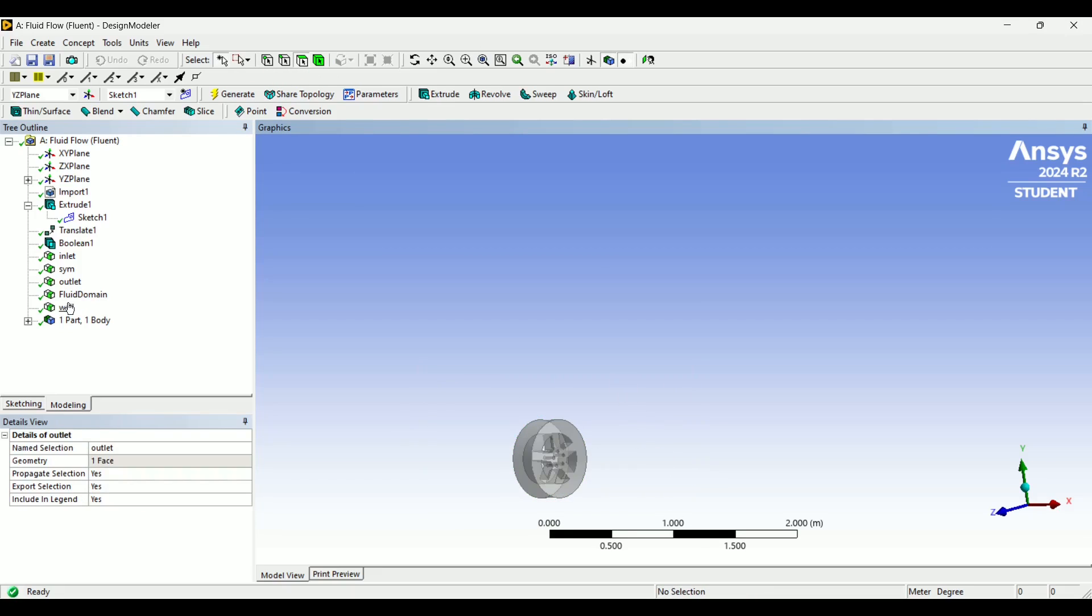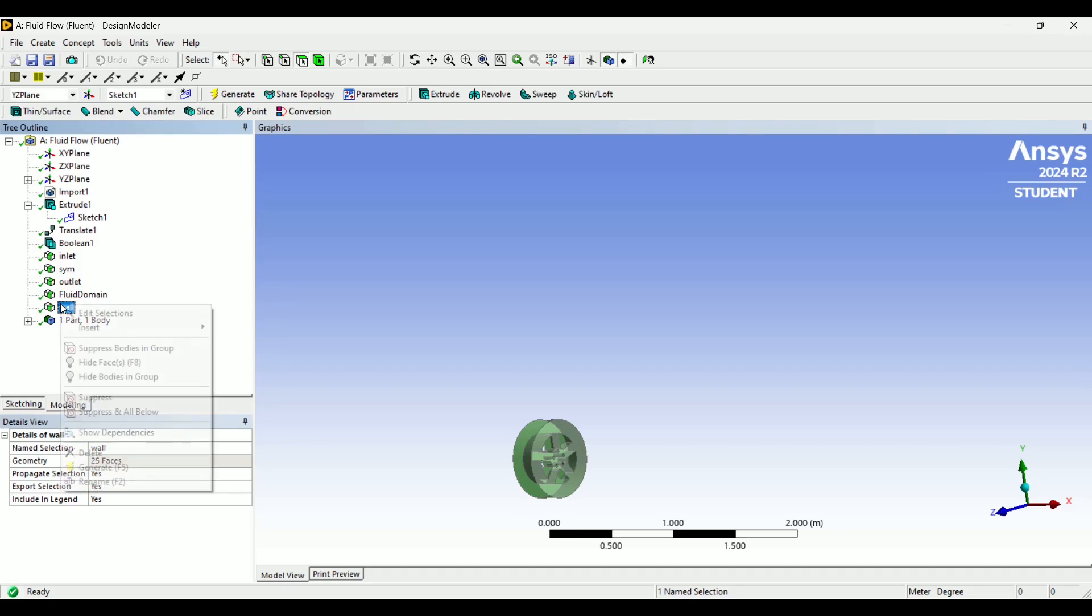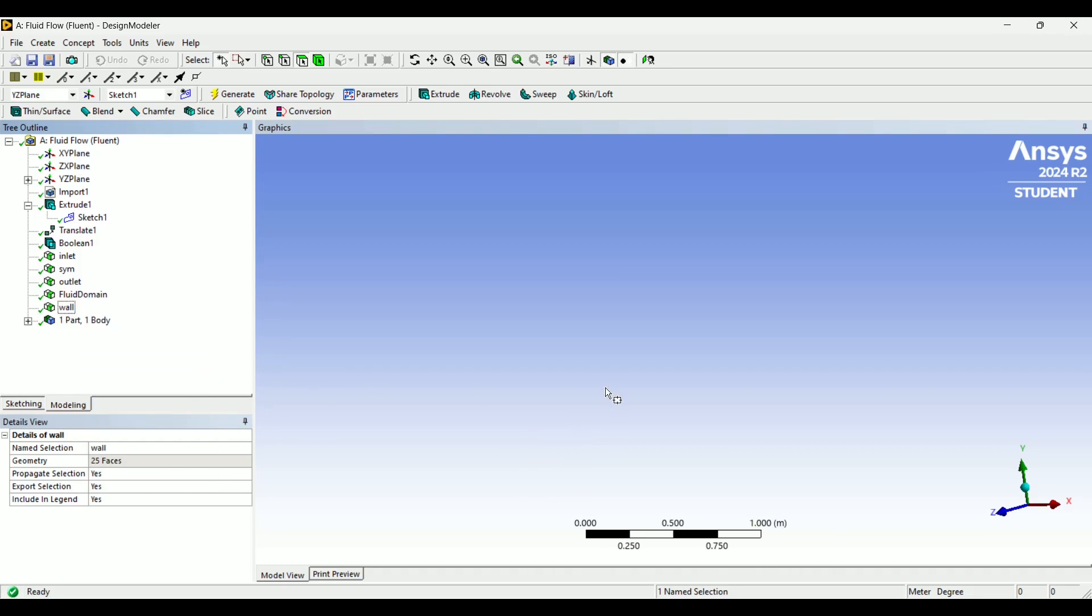And you can check to see if you've grabbed all of the faces by clicking and hiding. And if there are no faces remaining, then you know that you have captured all the faces in a named selection.